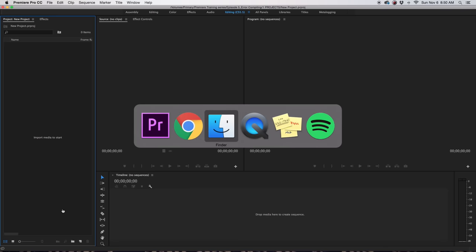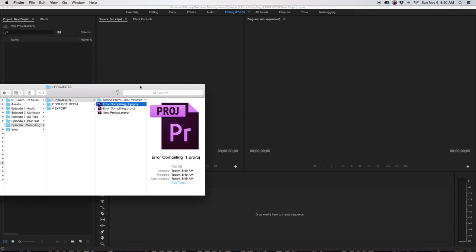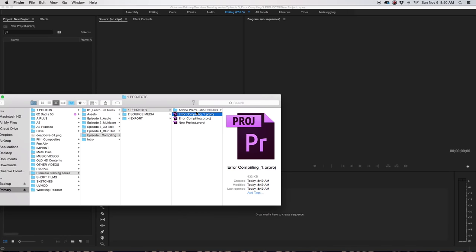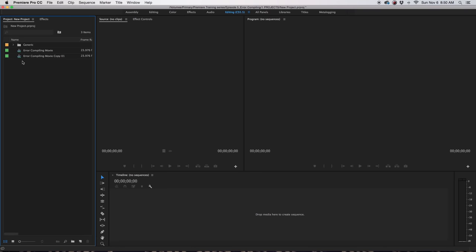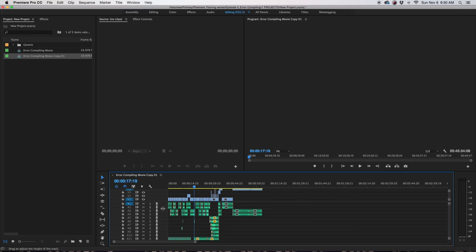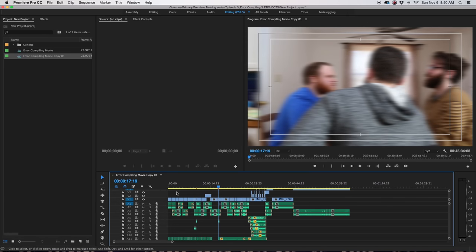Then you want to import the previous project, so pull that into Premiere. By doing that, it's usually a good workaround. It'll allow you to work on your Premiere timeline without getting the error compiling movie.